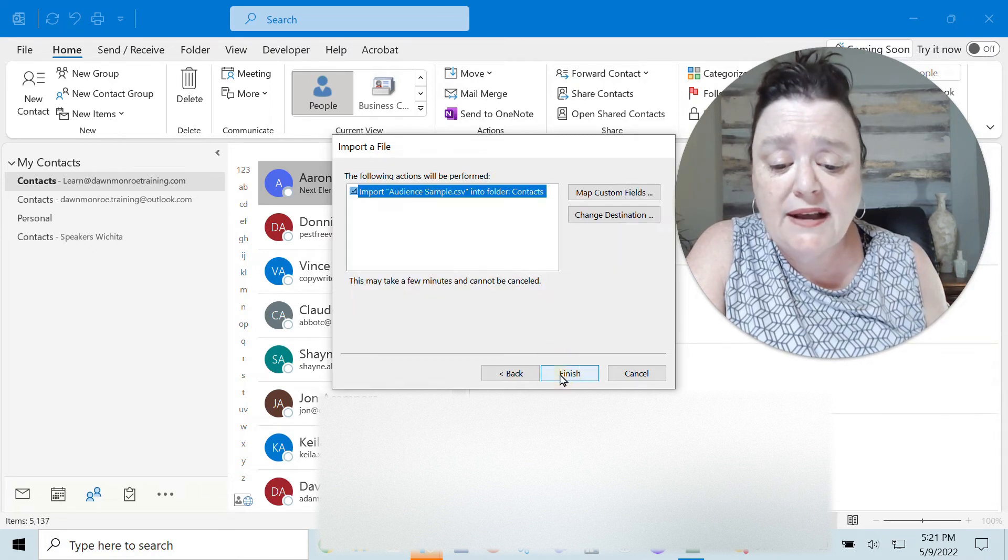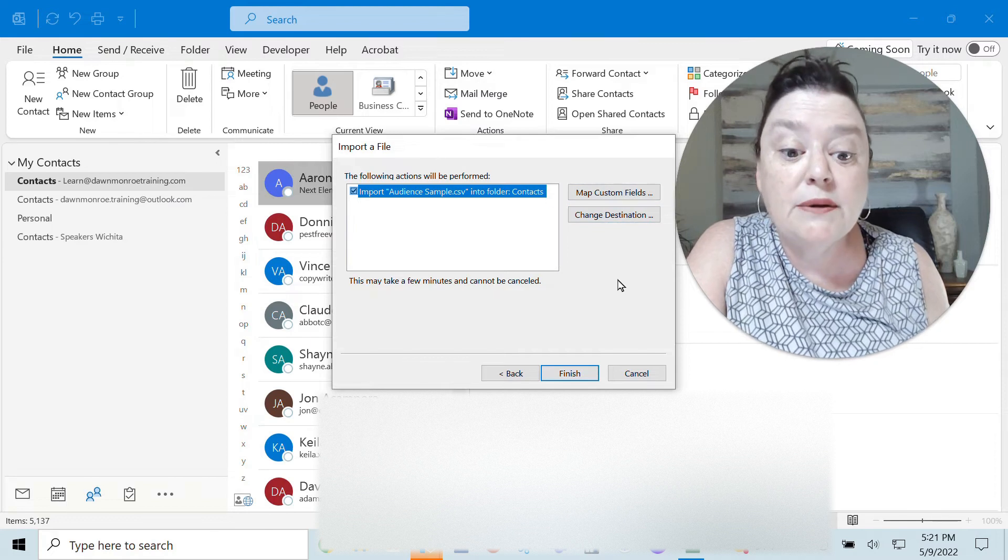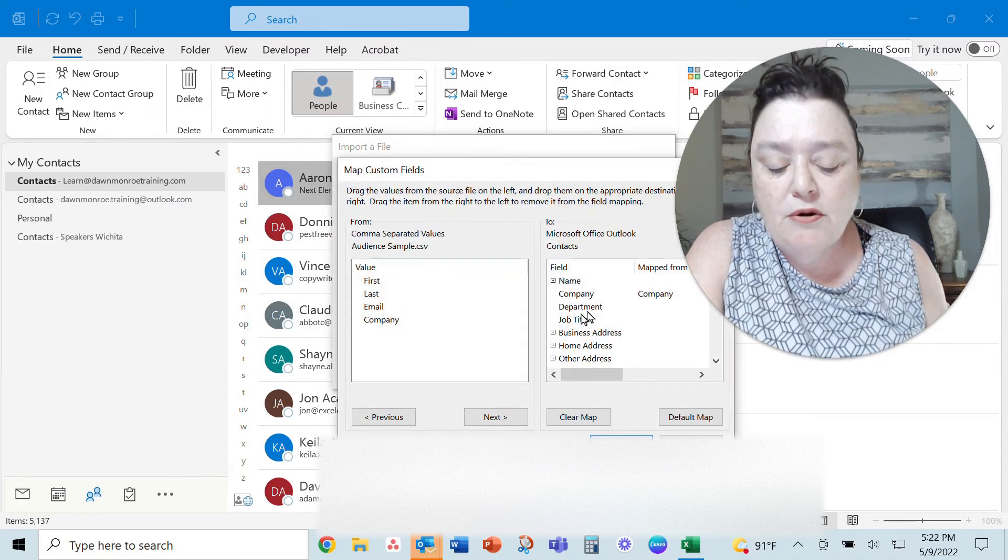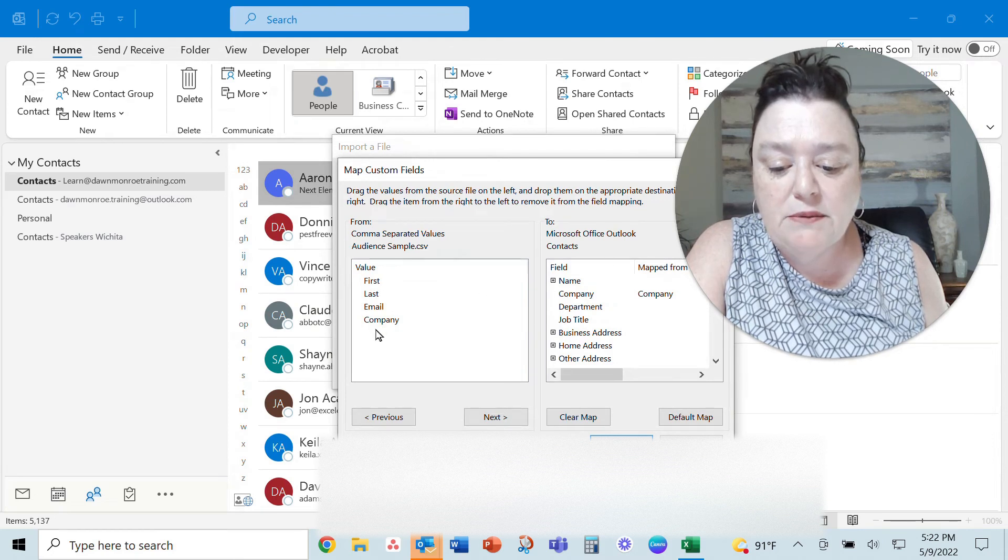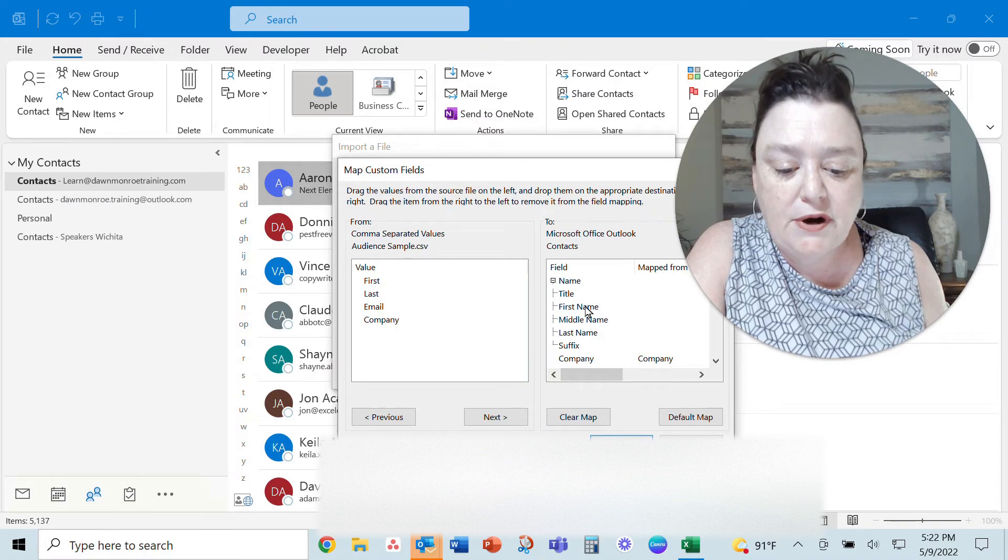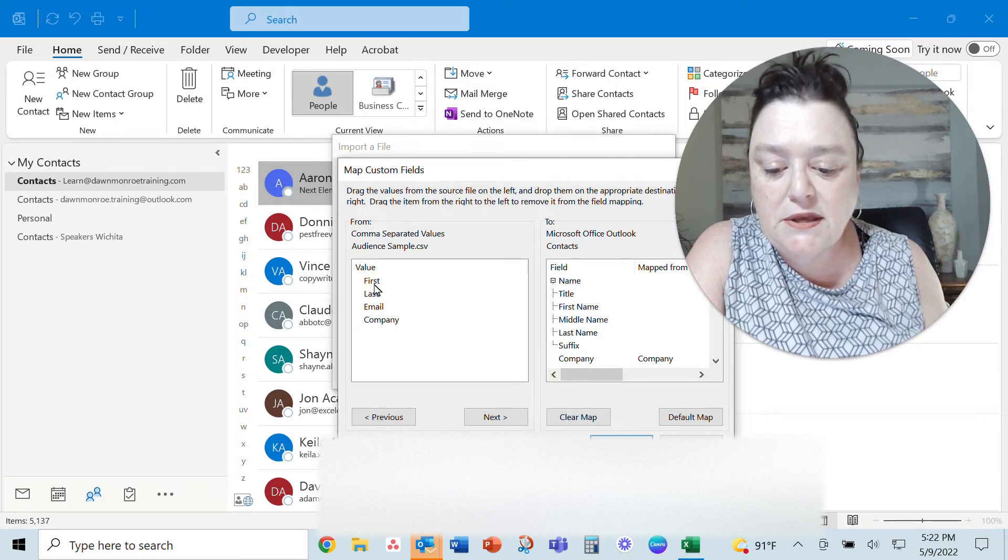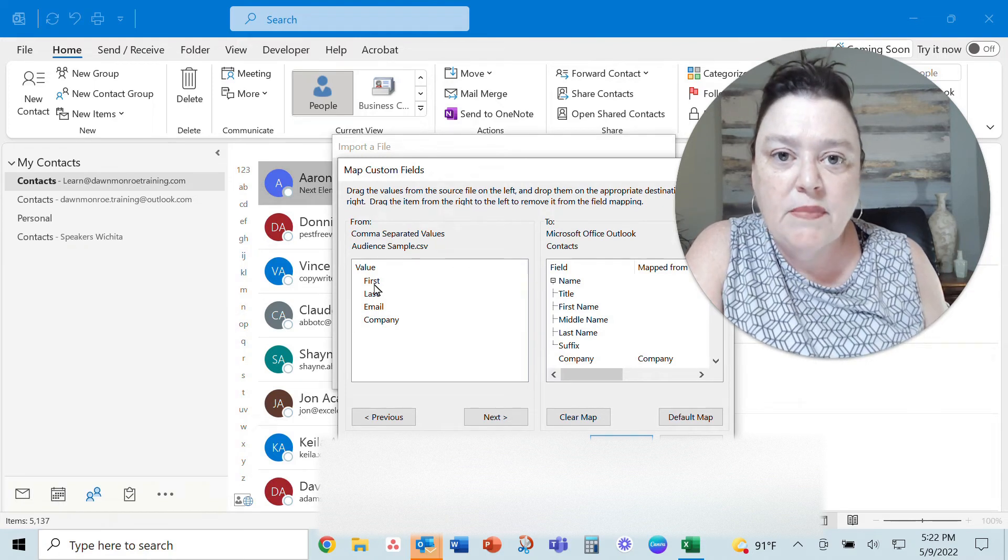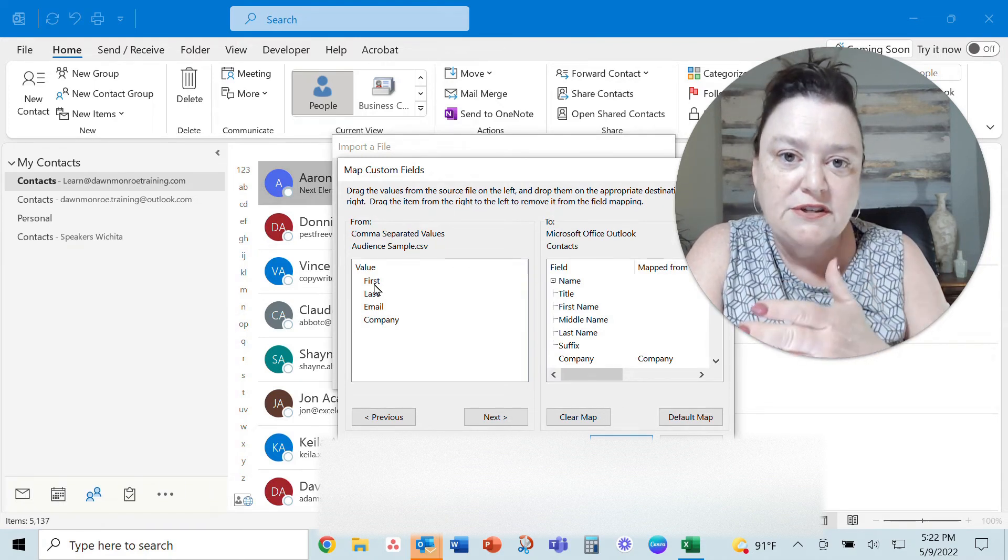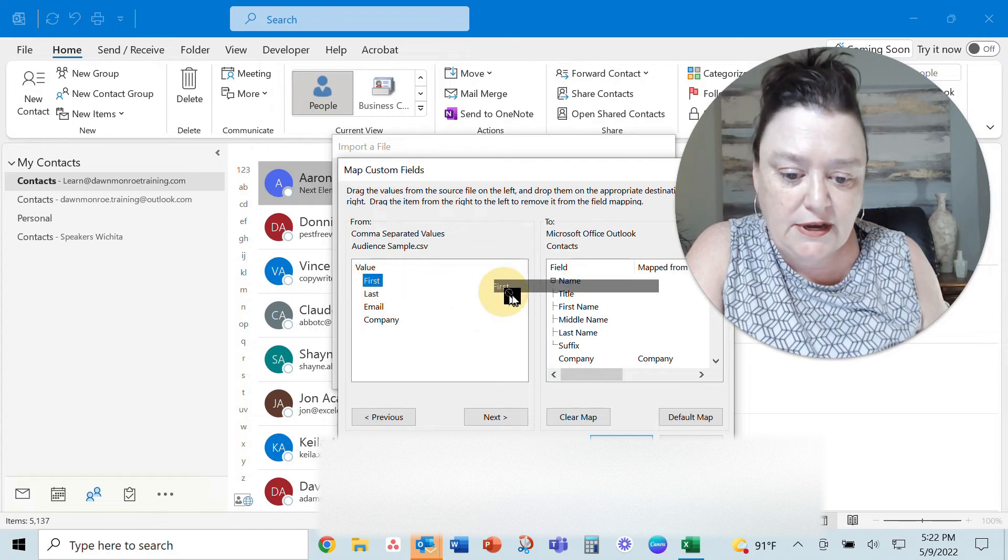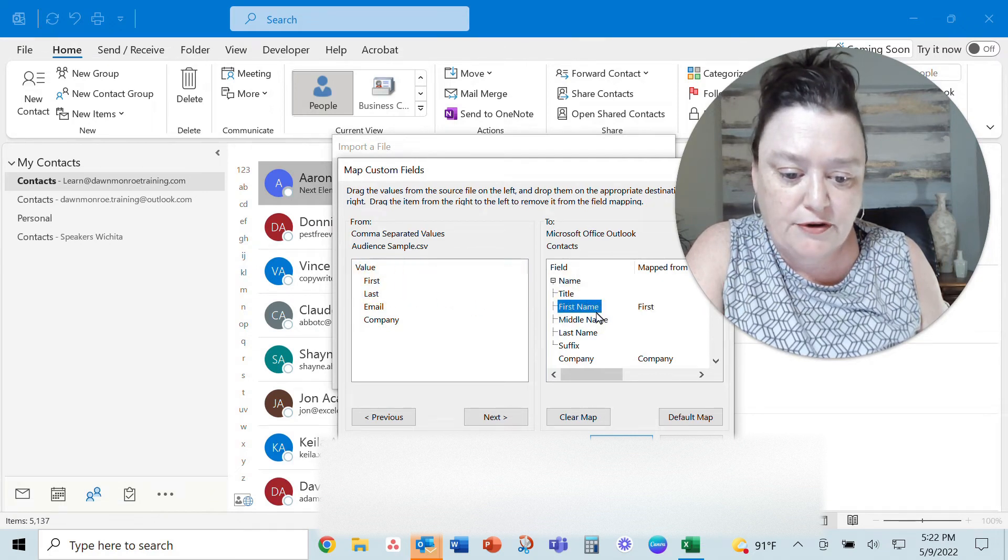So next and then here is the part I'm talking about map the custom fields. So when you have like first name last name email and company it may be something called something different in here and so what I'm going to do is take the heading names from my comma separated values sheet grabbing first and I'm going to drop first on first name.